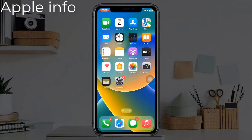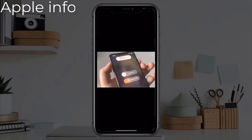Hello viewers, welcome back to my another video. Face ID is Apple's new facial recognition software which can be used to unlock your iPhone, make purchases, and more. But many iPhone users have reported that their Face ID is not working. In this video, I will show you how to fix this issue.